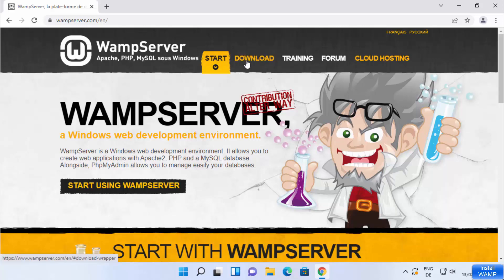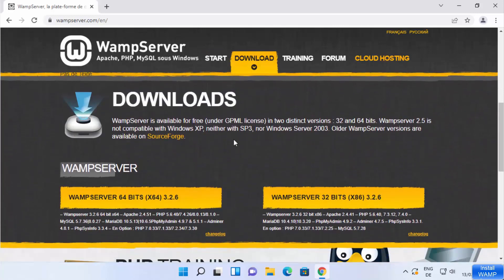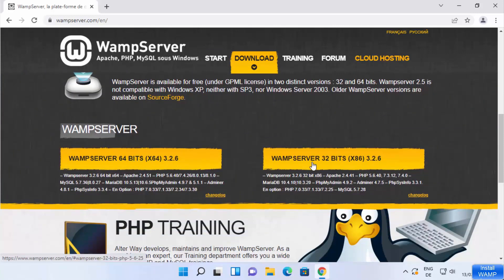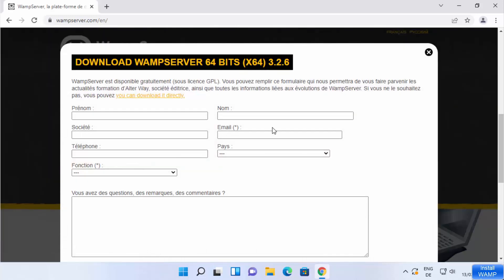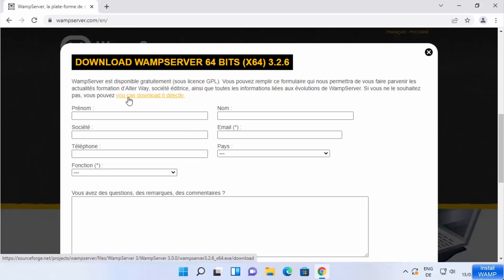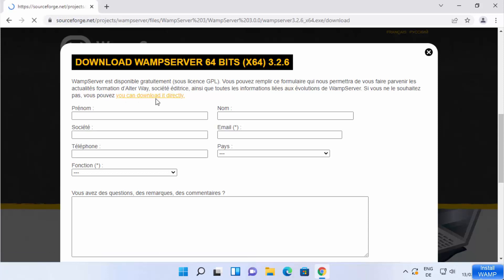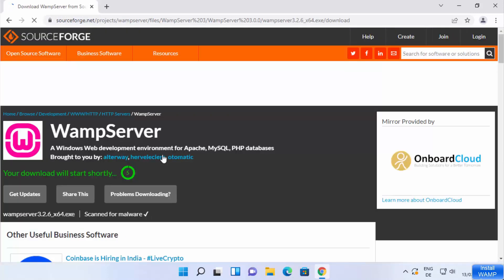Click on the download tab and you will see two variants: WAMP server 64-bit and WAMP server 32-bit. For Windows 11, you most likely have a 64-bit operating system, so choose the 64-bit version. When you click the download button, you'll be asked for information — if you don't want to provide it, click the link that says you can download it directly, which will start the download of WAMP server.